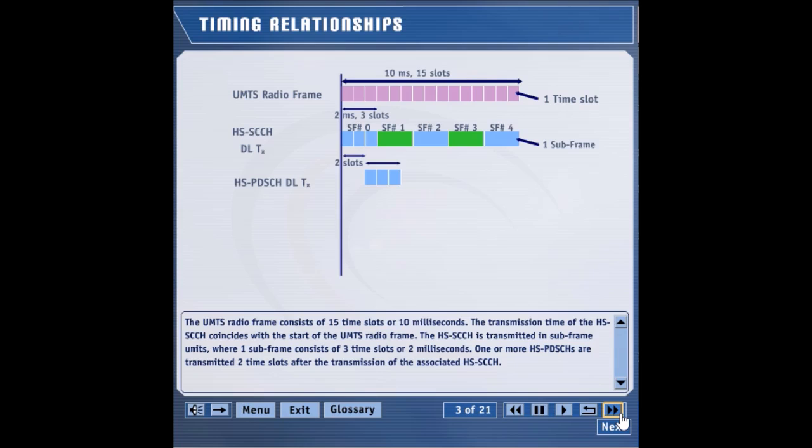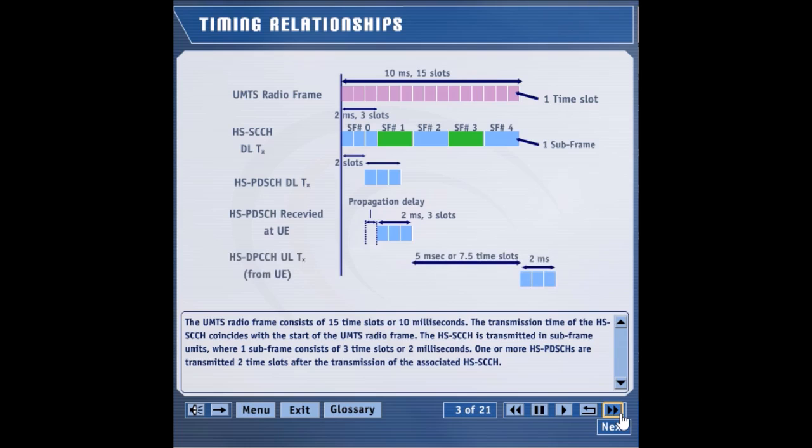The HSPD-SCH is received at the UE after experiencing the propagation delay. The UE decodes the packet and sends the feedback to the Node-B 5 milliseconds after receiving the entire packet.